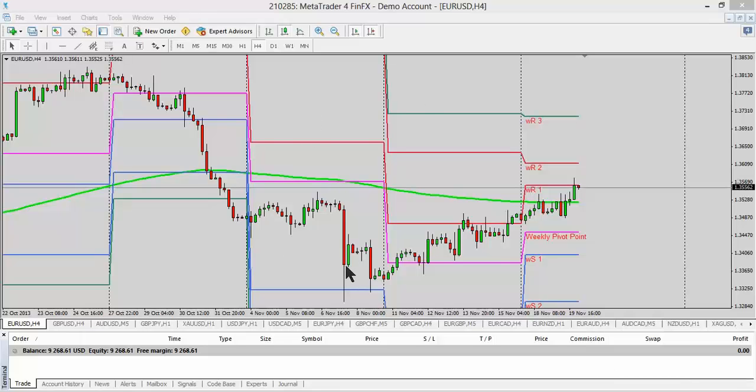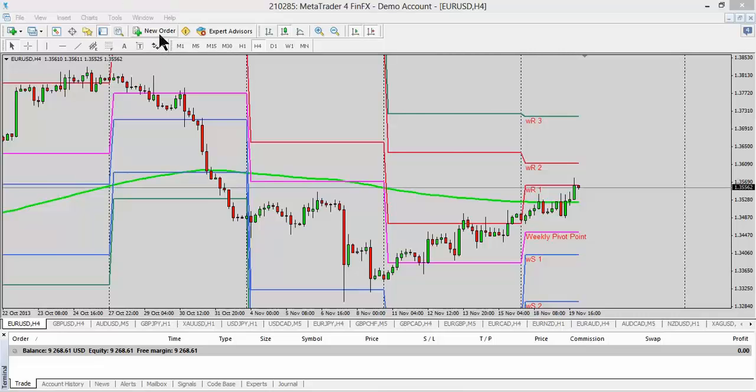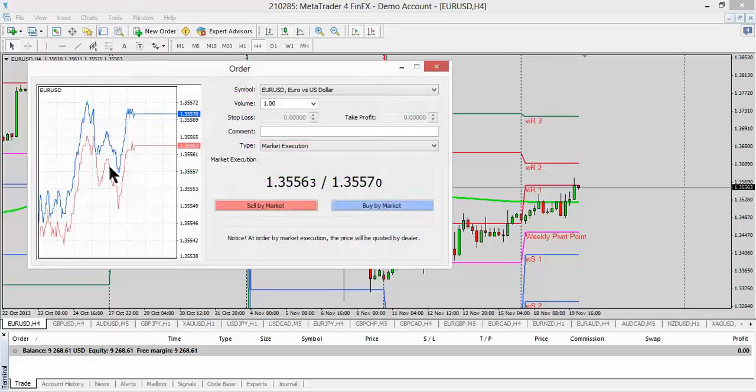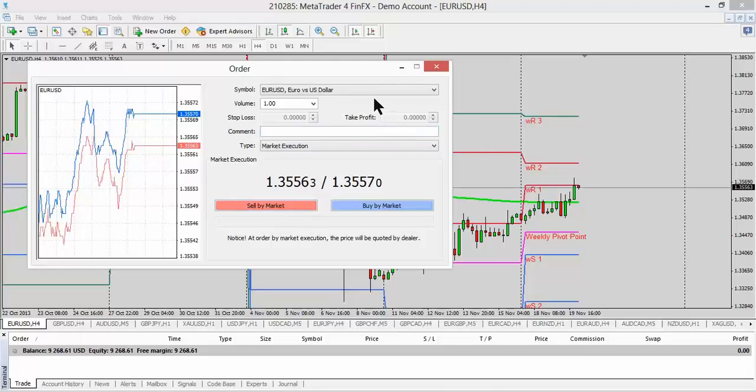Right now we are currently on the Euro dollar one hour chart and this is where we're going to be trading from. You come up to your left hand corner up here. We see that this right here is our new order box. We're going to click on that. That's going to bring up our order box right here.